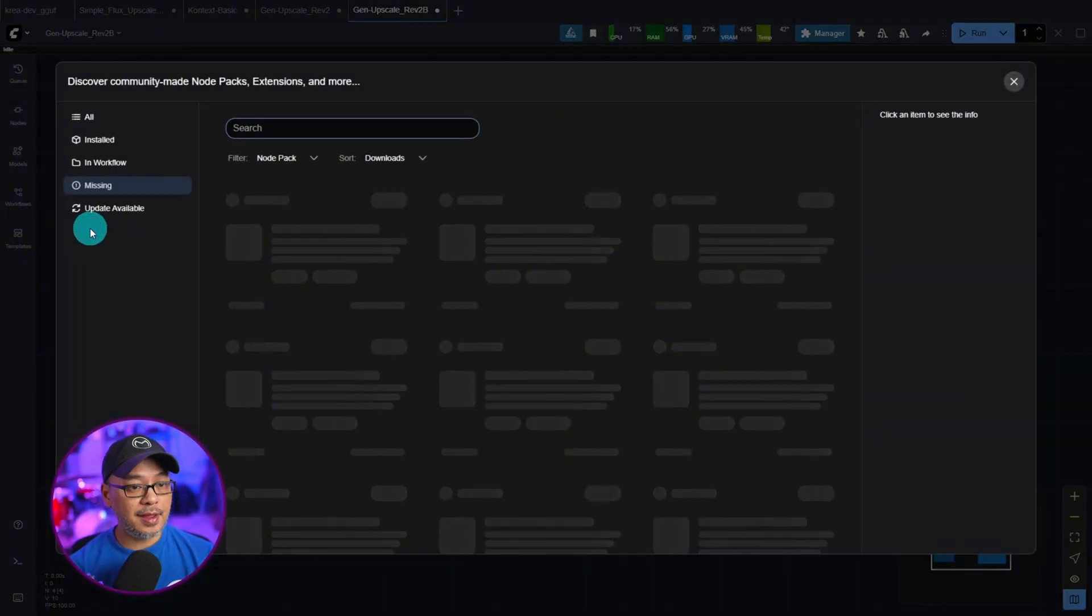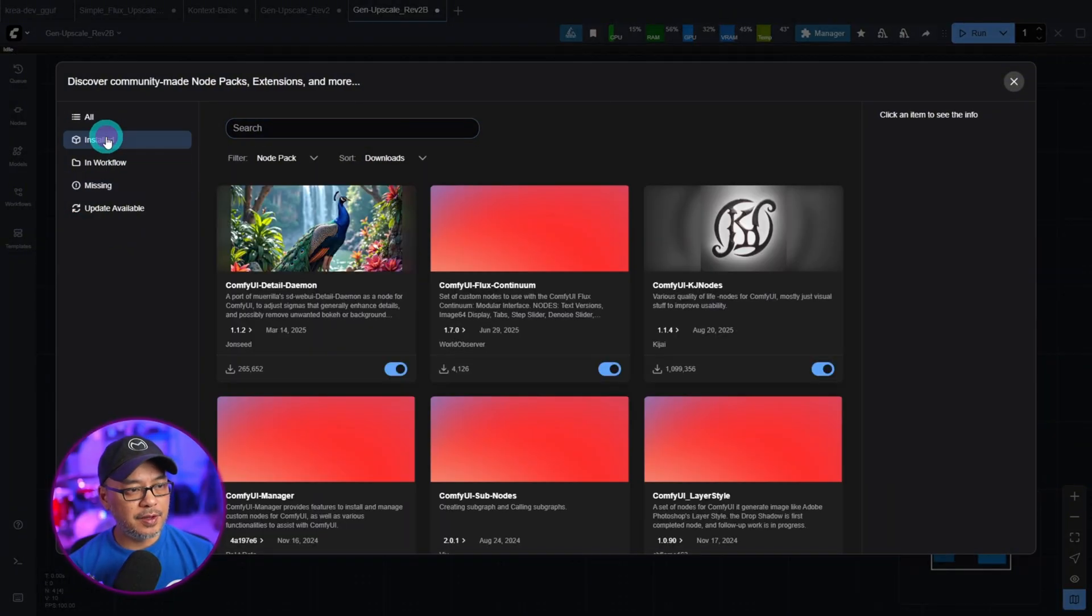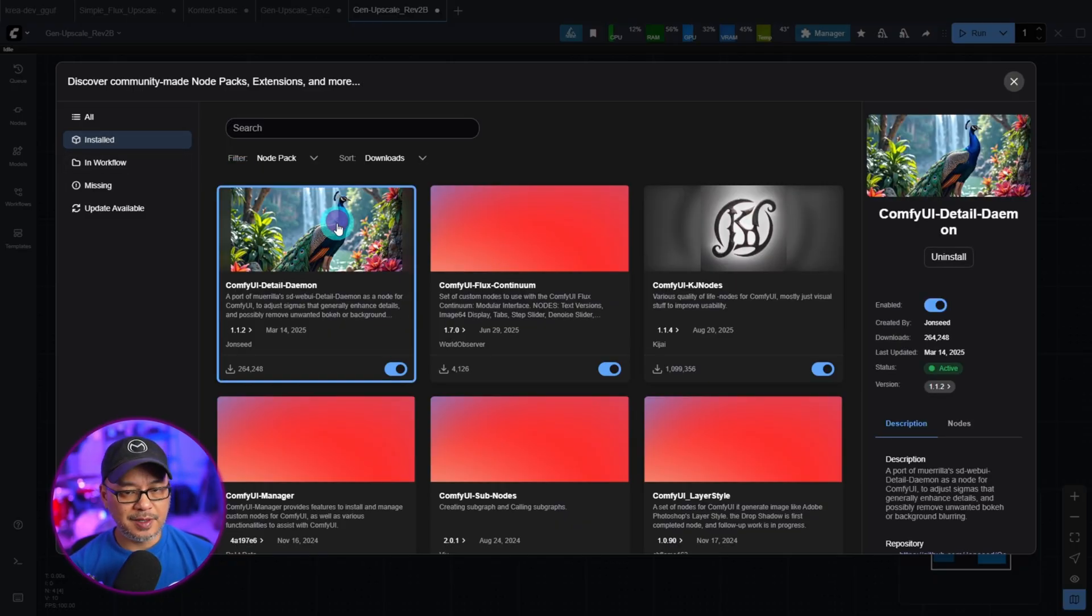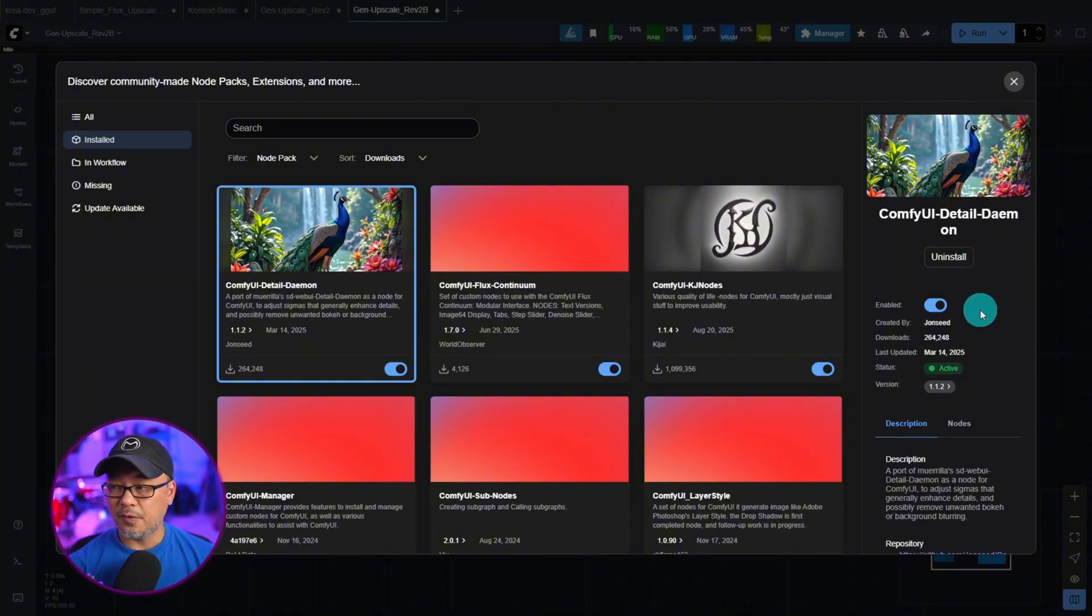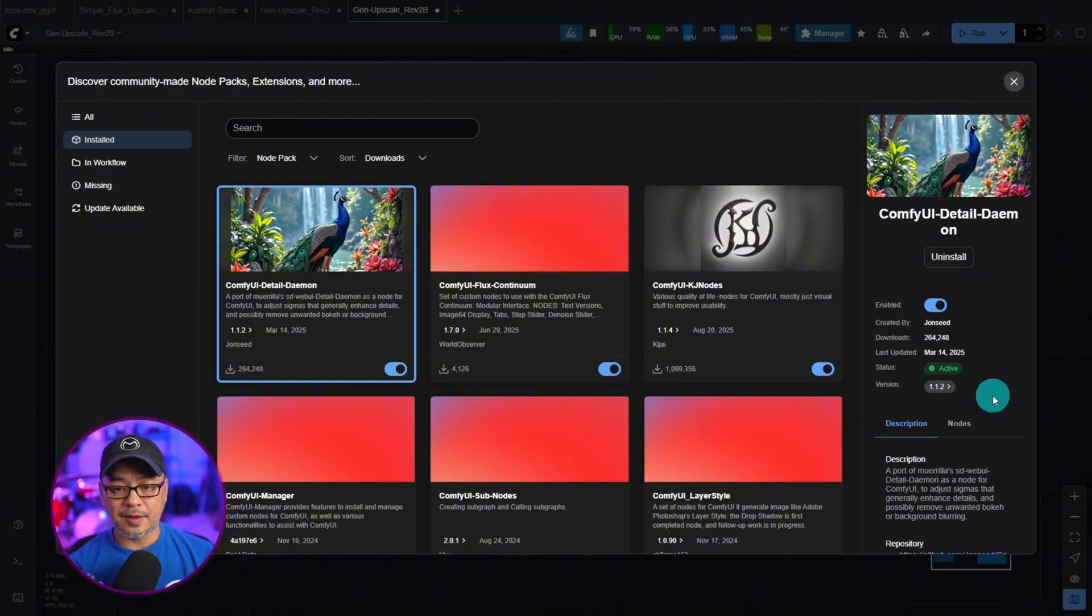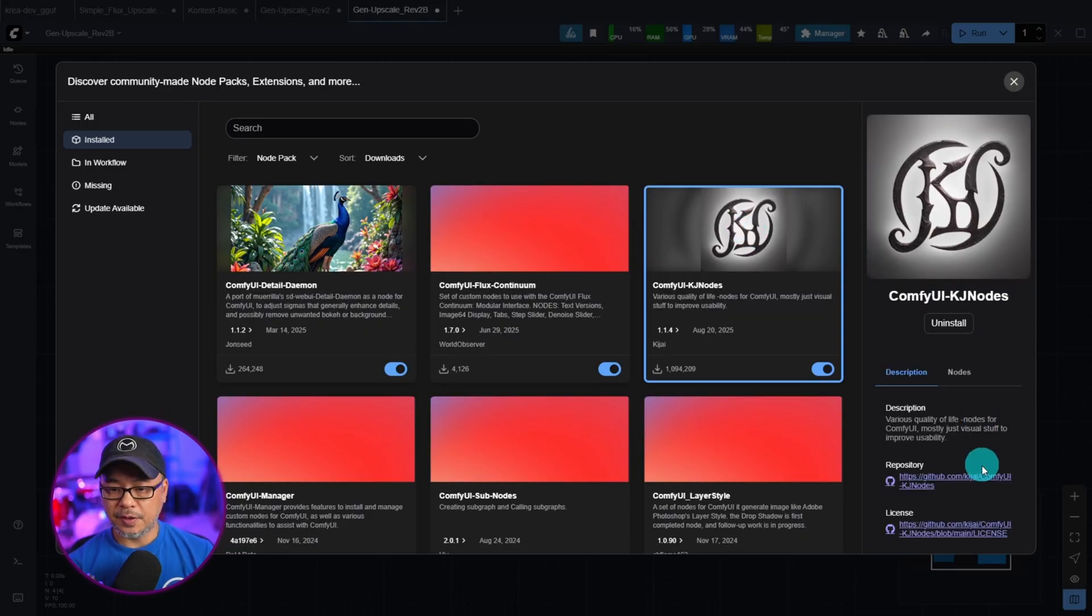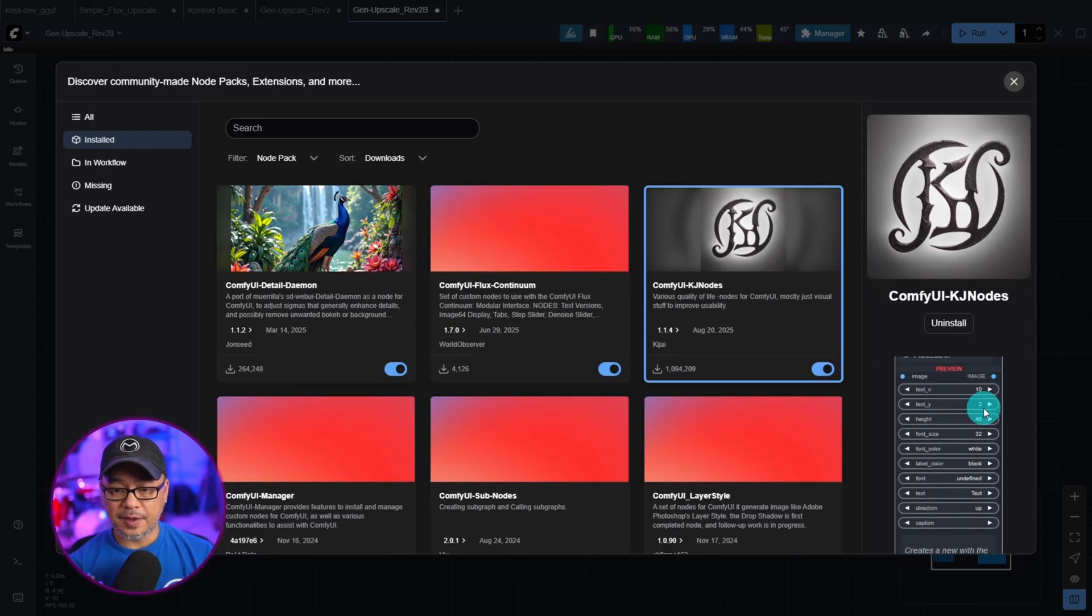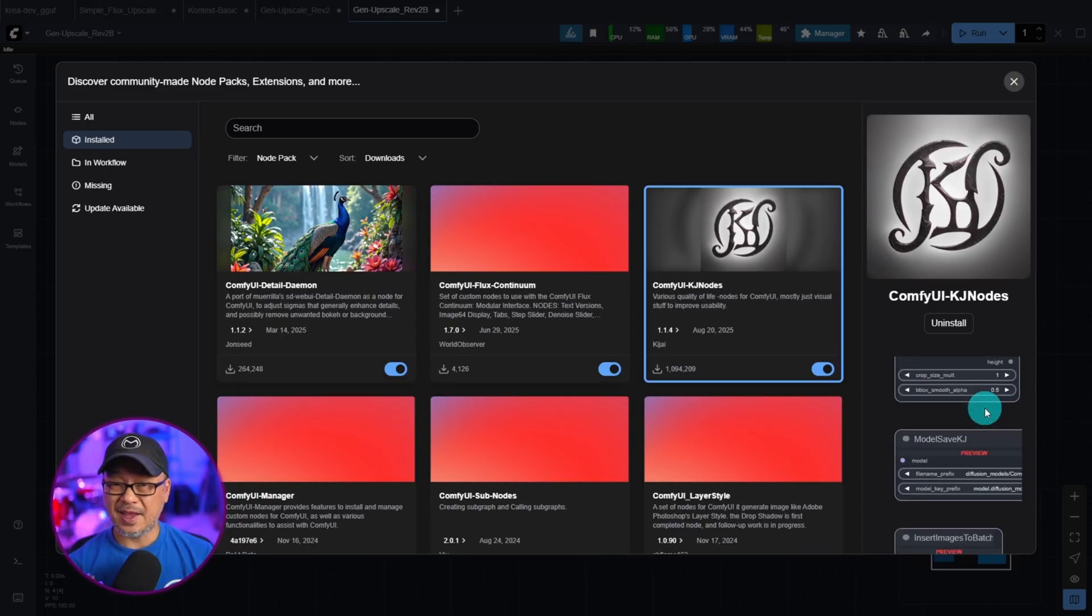We click on that and we can go to whatever installed ones I have. Let's say I click on the detail daemon here and it gives you some information and a preview of certain things. Let's say we select KJ nodes. It's got a link to the repository. There's actually a section for the nodes to see a preview as well. So that's super handy.